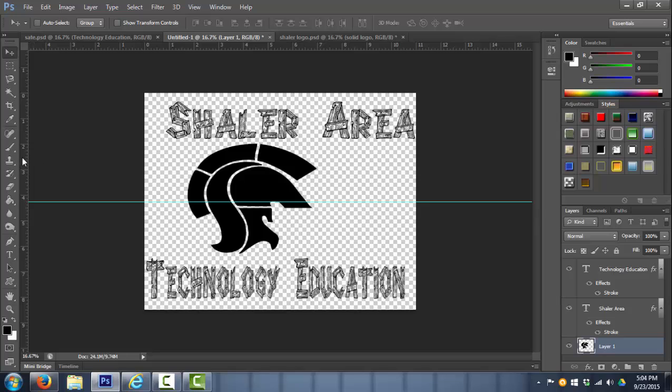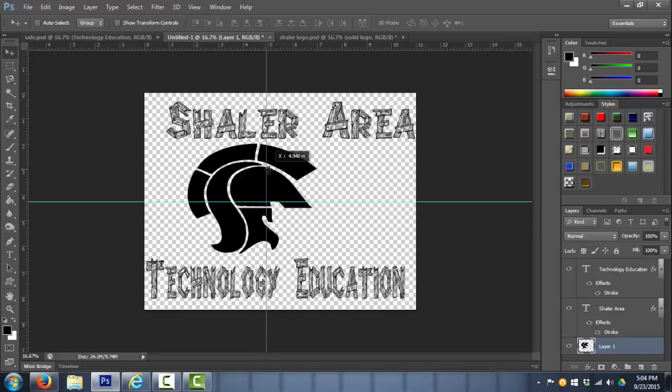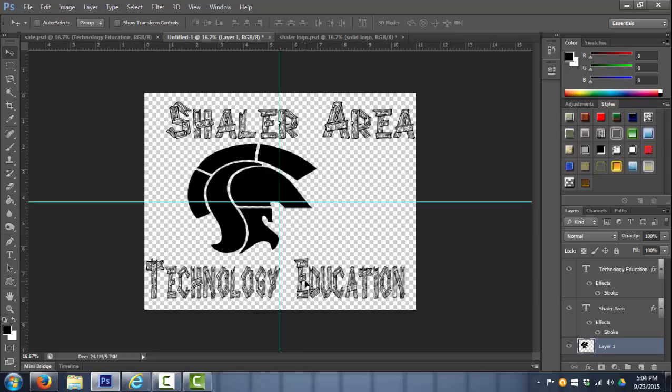So the same thing, I'm going to go to the left side and bring in from the left and go to 5 1/2. Now that is the center of my layout.